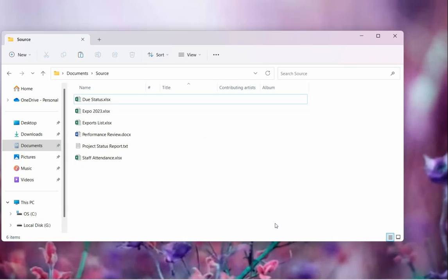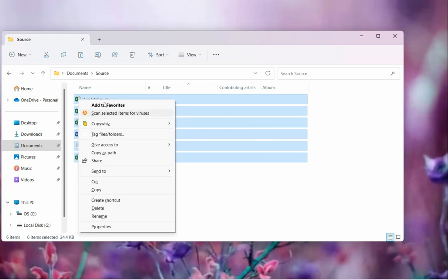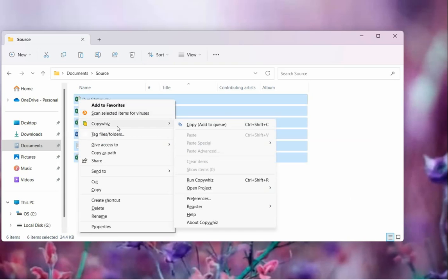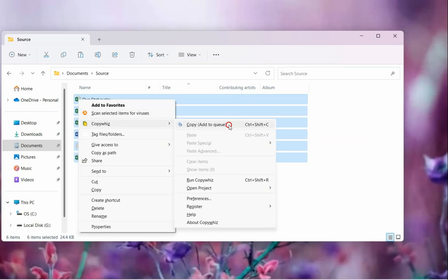Let us open the folder and copy some files from here. Right-click and select the files into CopyWiz. Alternatively, use the shortcut keys Ctrl+Shift+C to add files directly to CopyWiz.